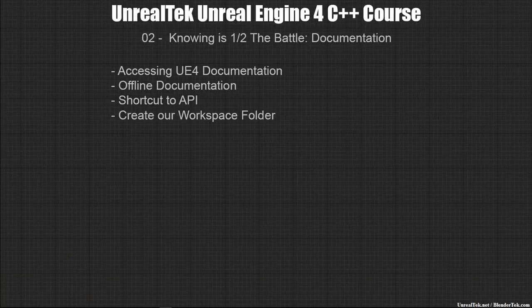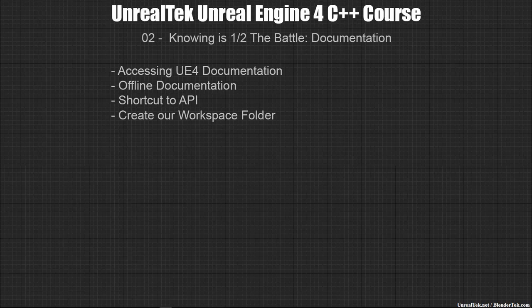Hello everyone, it's Sonia from unrealtech.net. Welcome to another video in the UE4 C++ course. This video is called knowing is half the battle documentation. So we'll be looking at accessing the Unreal documentation, the API help files both on and offline, and we'll be creating our workspace folder for coding as well as source control. Remember our motto, create your way and let's get started.